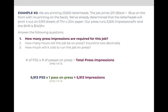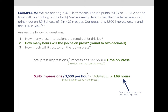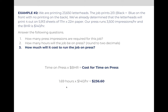Now that we know how many impressions, we can divide that by the speed of the press. Our press runs 3,500 impressions per hour. So we take 5,913 impressions divided by 3,500 impressions per hour and get a total of 1.6894285 hours. We're going to round that to two decimals, so this job will be on press for 1.69 hours. After we know it will be on press for 1.69 hours, we multiply that times the BHR of $140, which means the total cost for the time on press is $236.60.